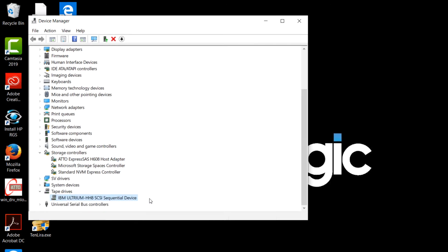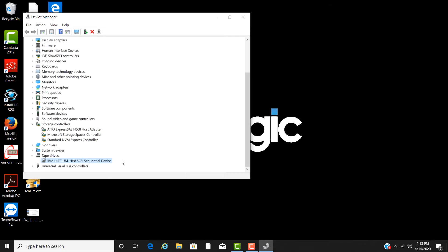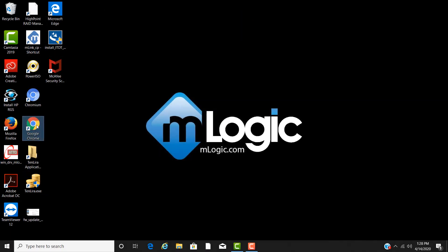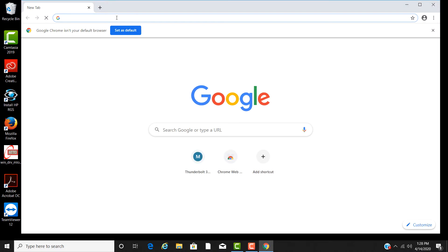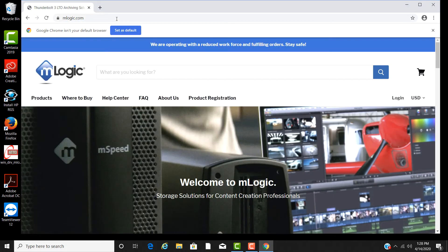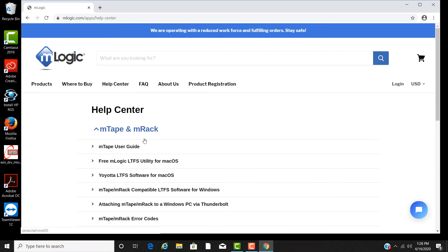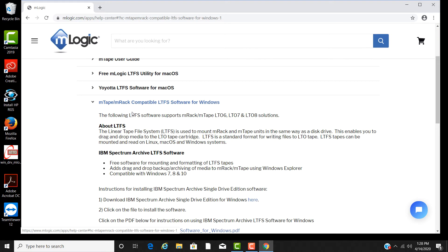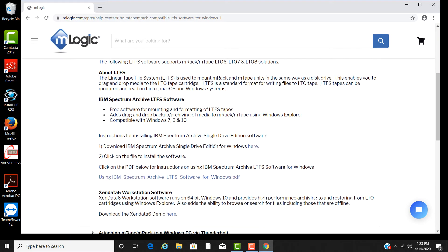We now need to download and install the IBM Spectrum LTFS software. To obtain this, you can go to the mLogic.com website and select the Help Center, then select MTAPE MRAC compatible LTFS software for Windows.